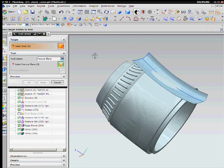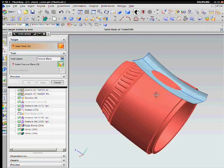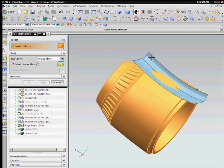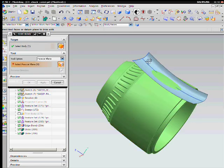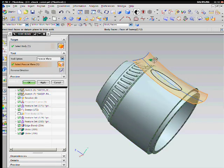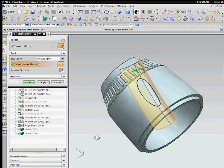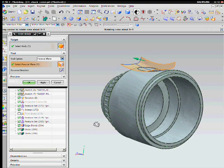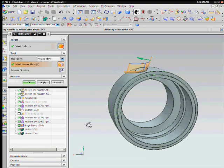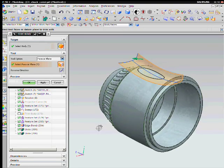Next, I will use the trim body command to create the desired features around the chuck. The chuck body will be the target and the sheet body will be the cutting tool. The arrow indicates which feature will result.